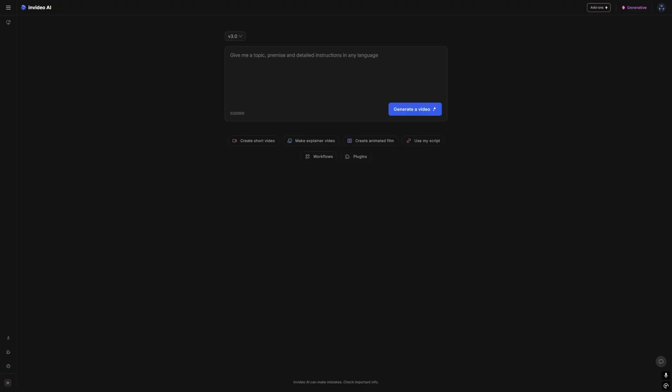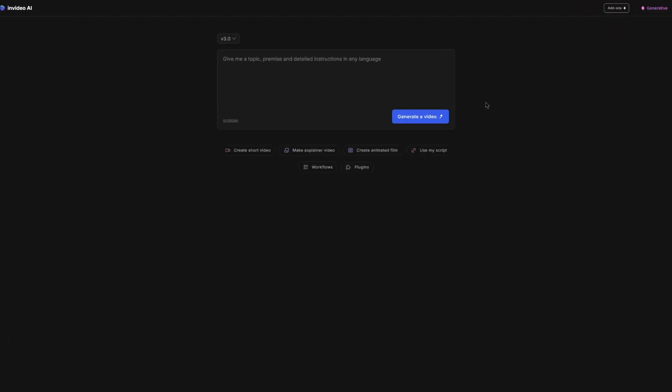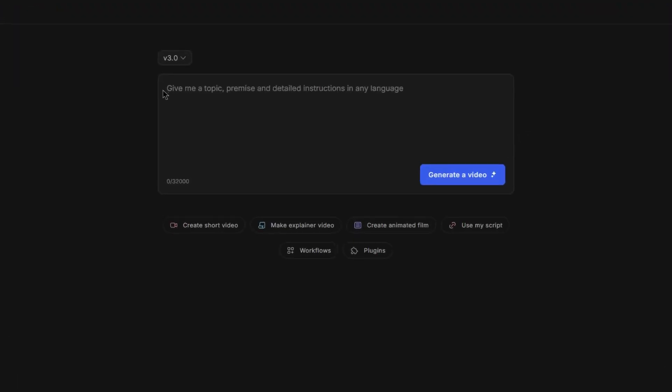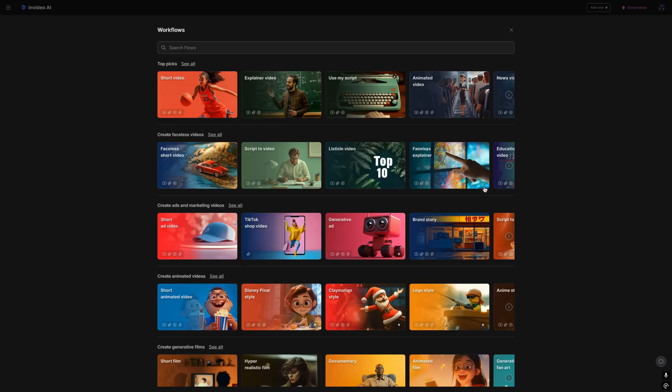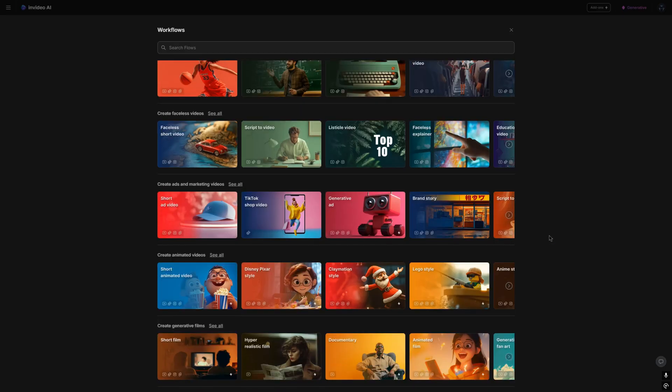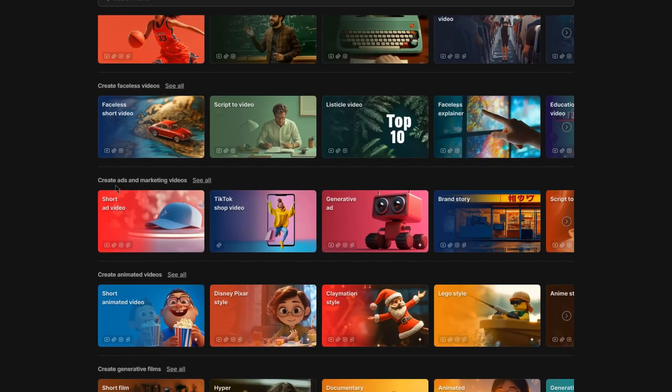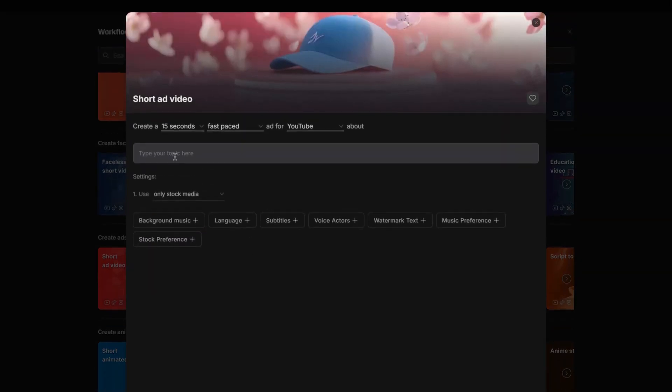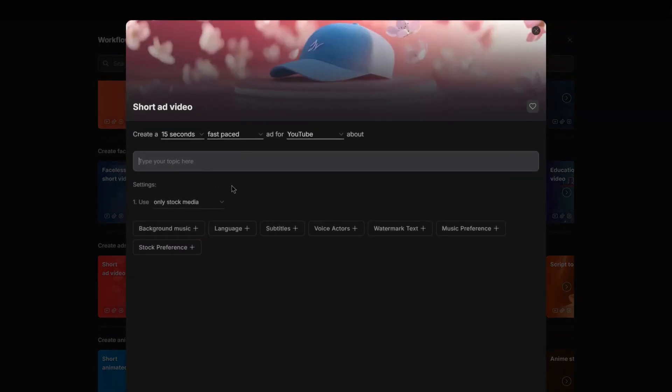A quick way to customize is by using the workflows and plugins at the bottom. When you click on it, it opens up a variety of templates to make your task easier. You can even create a TikTok shop video or choose options for scripted, short, long, or faceless videos.